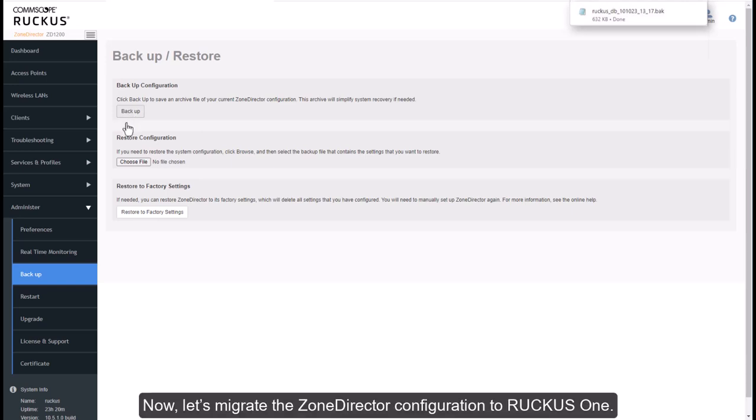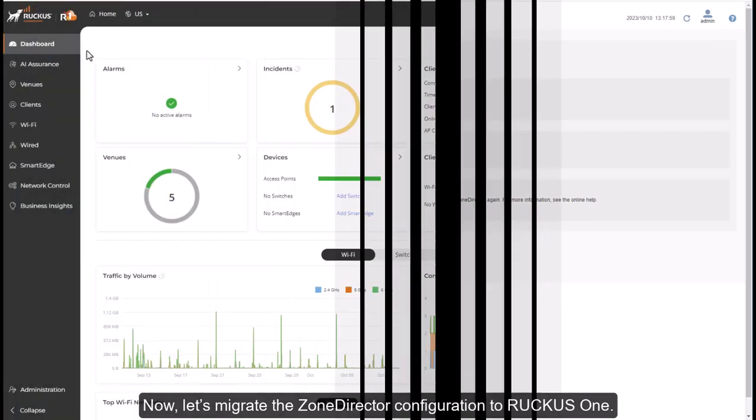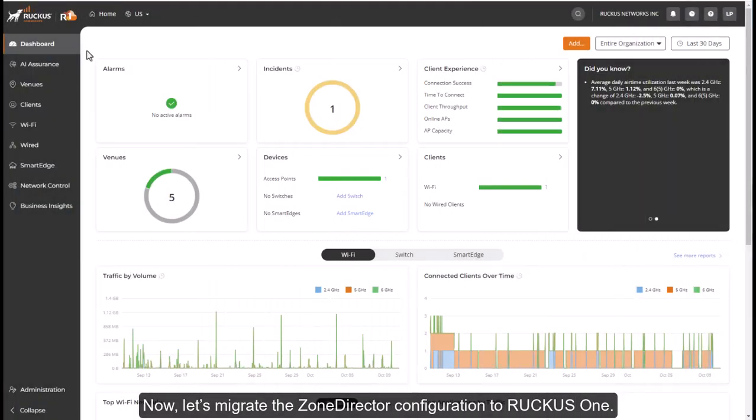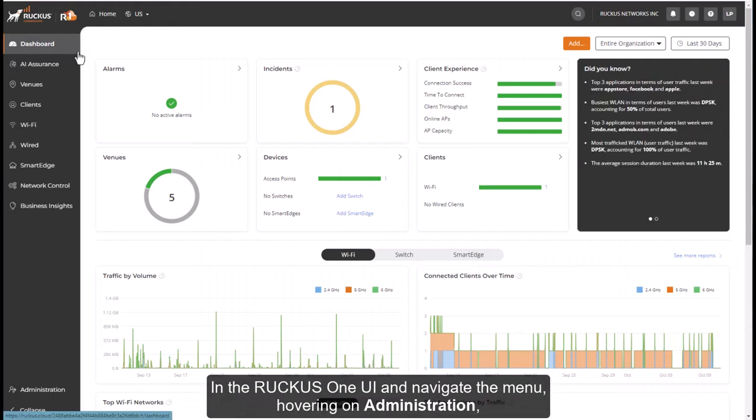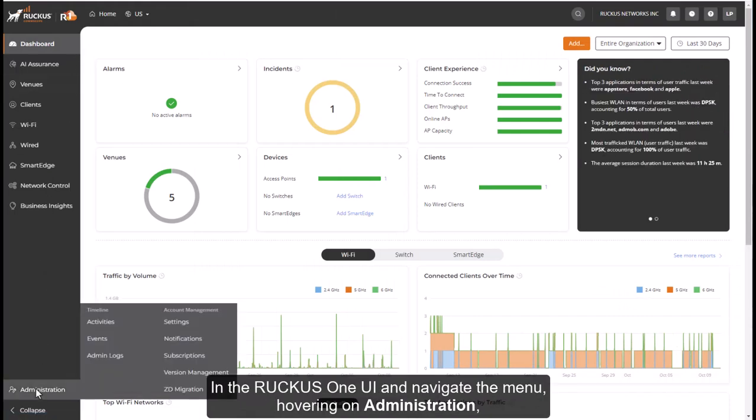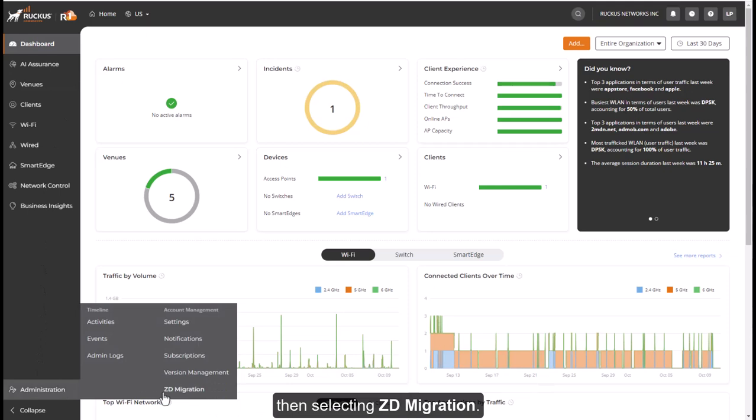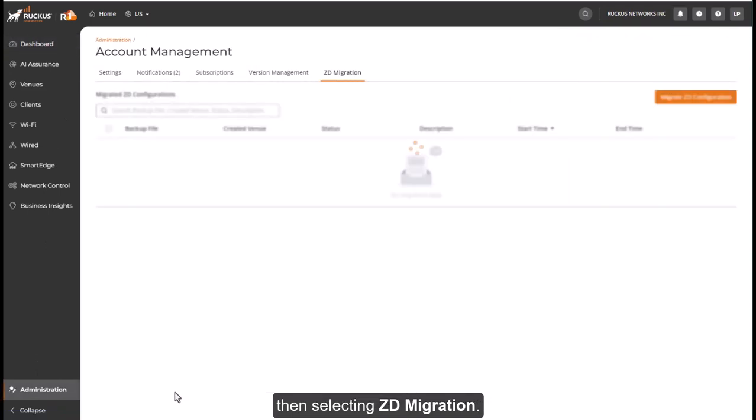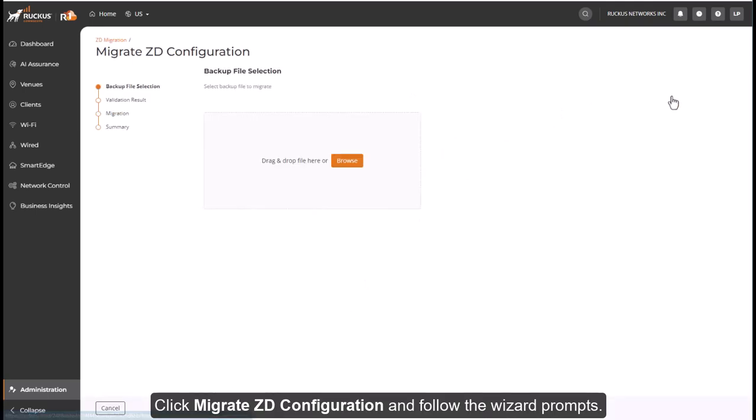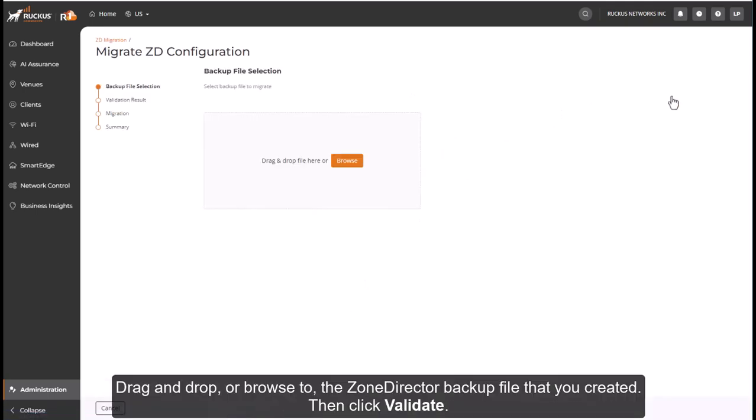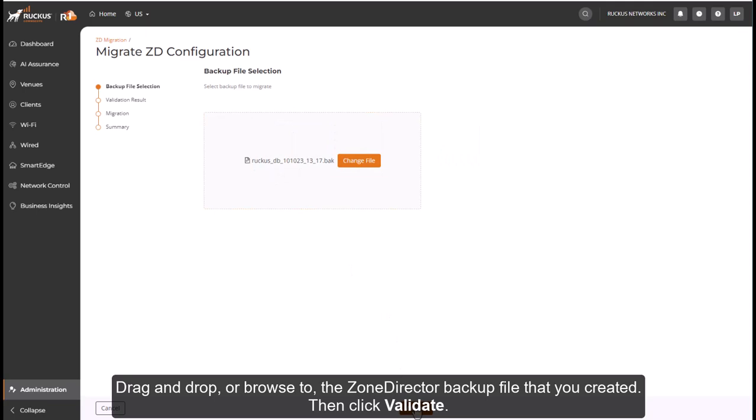Now let's migrate the Zone Director Configuration to Ruckus One. In the Ruckus One UI, navigate the menu hovering on Administration, then selecting ZD Migration. Click Migrate ZD Configuration and follow the wizard prompts. Drag and drop or browse to the Zone Director Backup file that you created. Then click Validate.